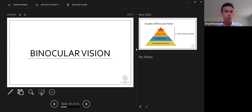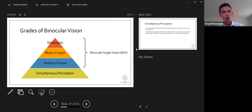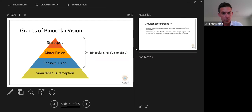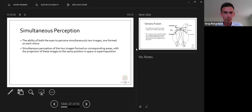Moving on to binocular vision — there are different grades. The lowest form is simultaneous perception: the ability to see a different image in either eye at the same time. Sensory fusion is where the brain superimposes two similar images to fuse them into a single visual image. Motor fusion is the ability to maintain sensory fusion through a range of vergence movements. Stereopsis is 3D vision.